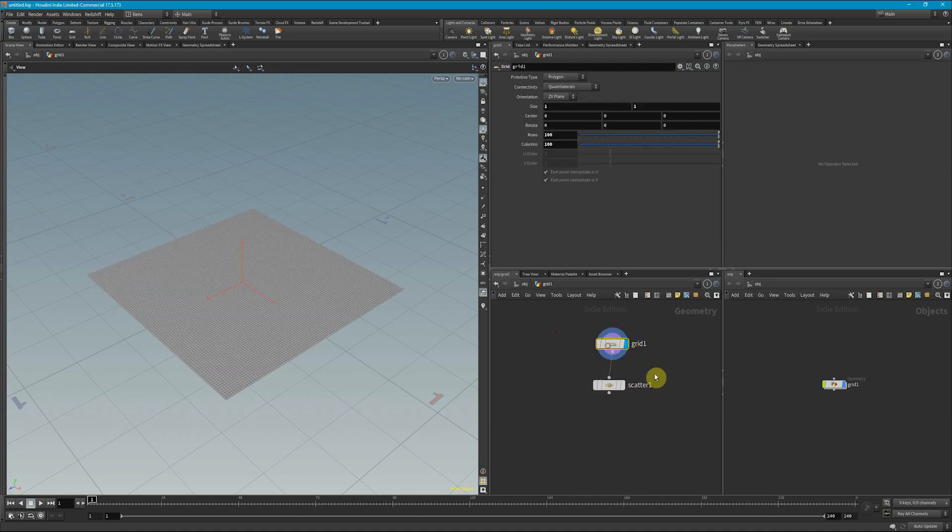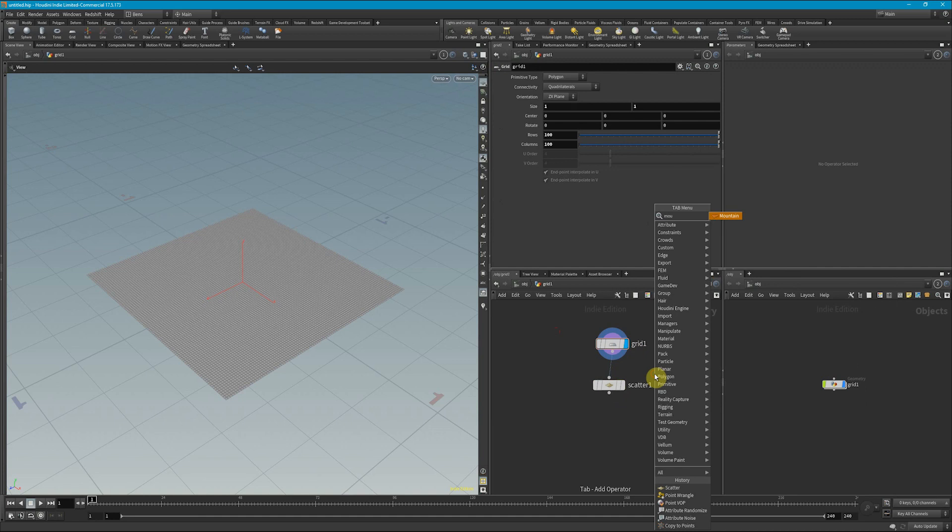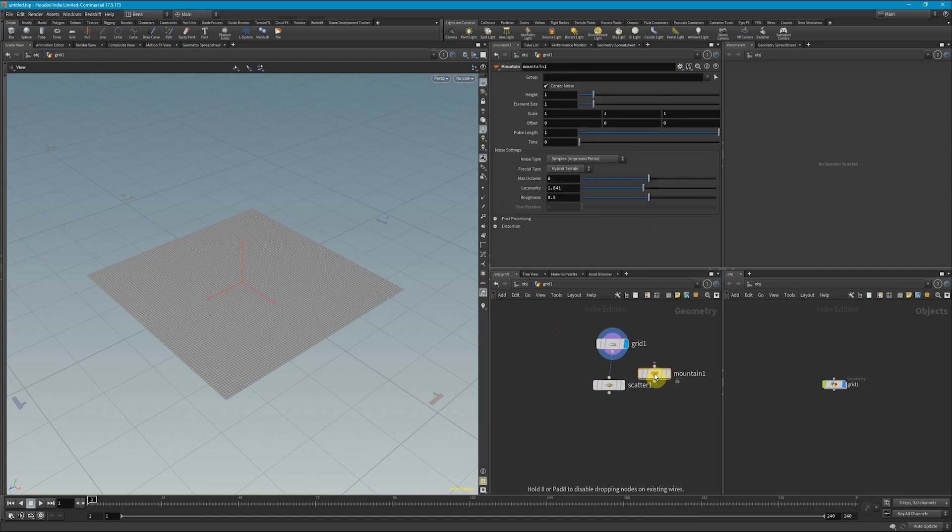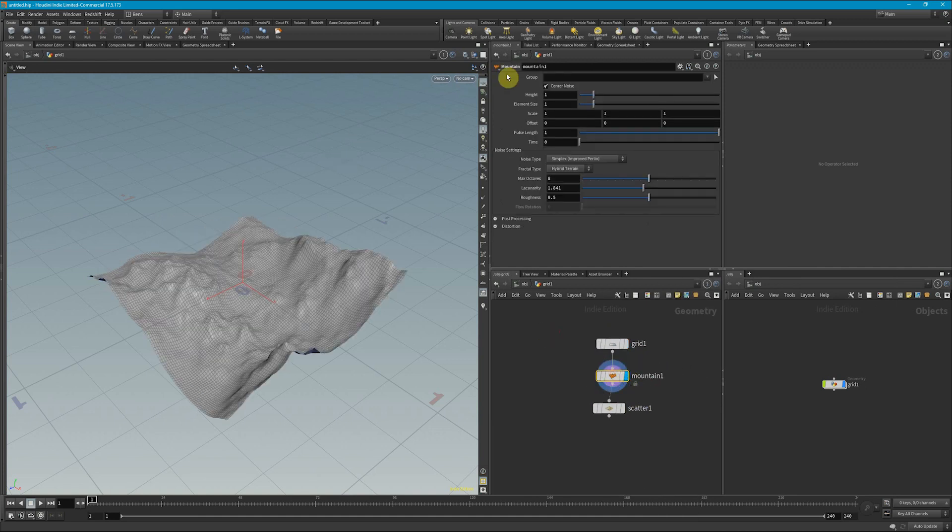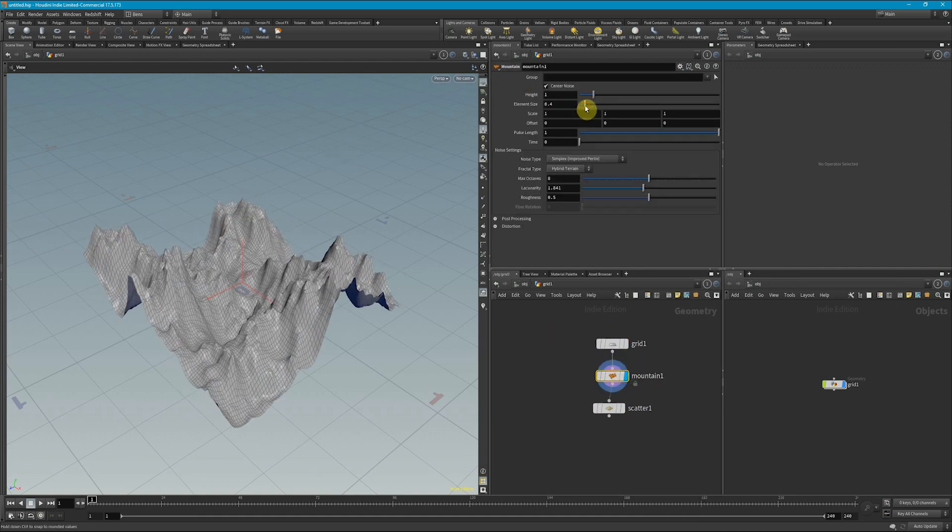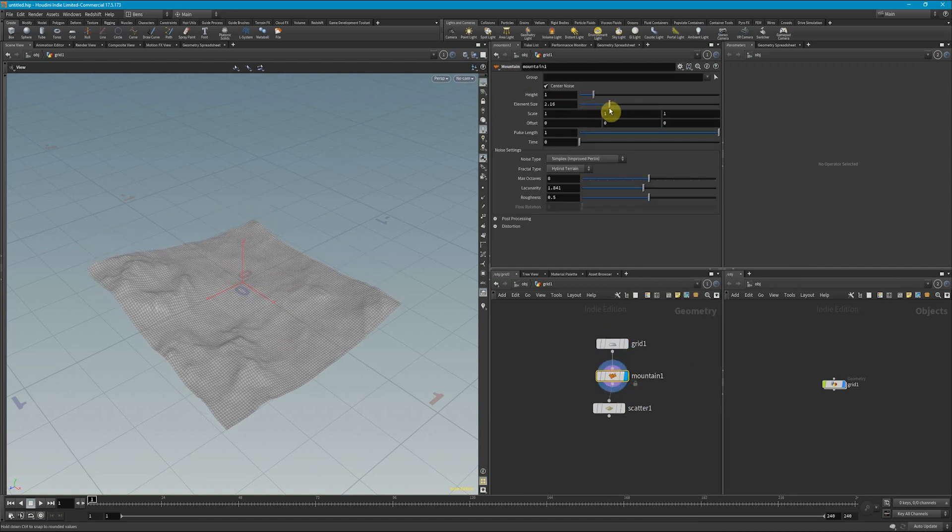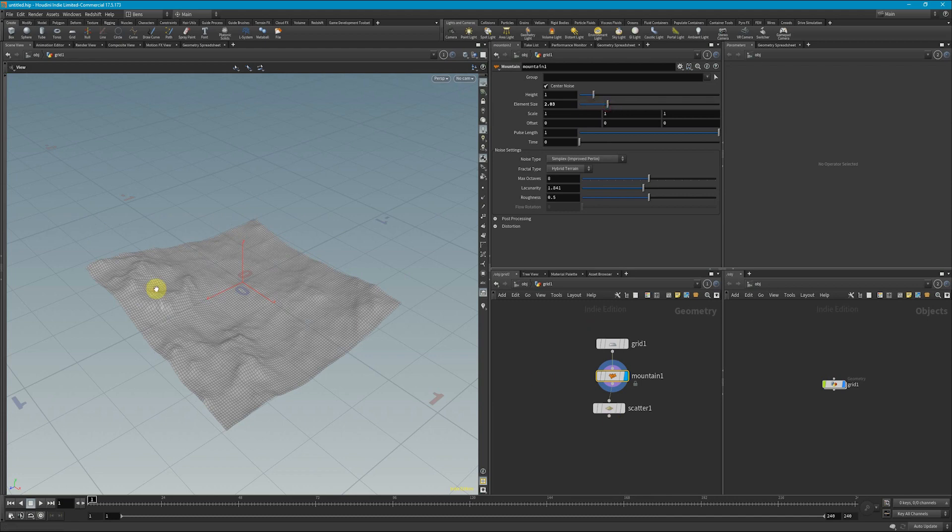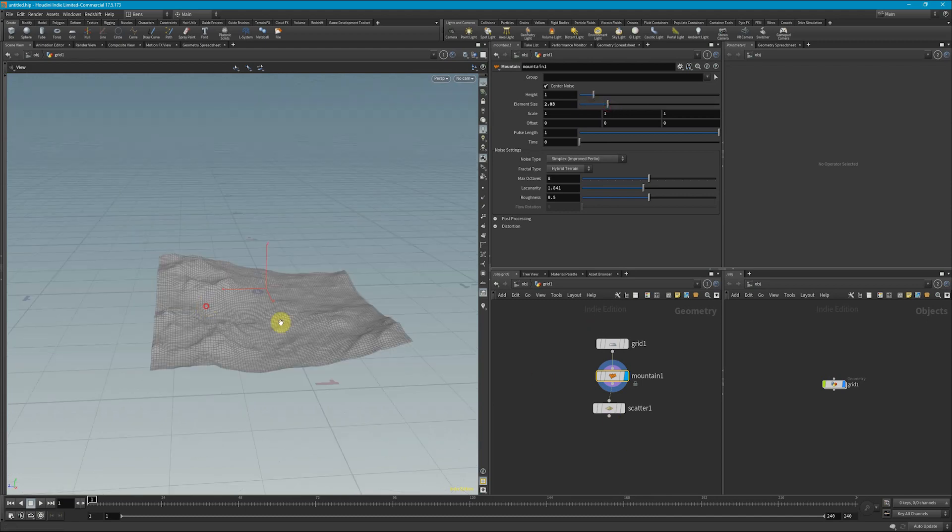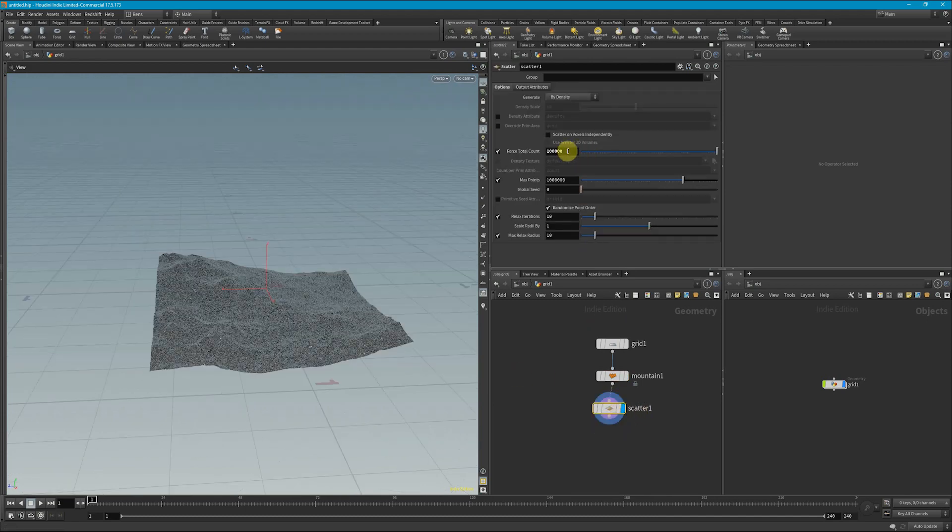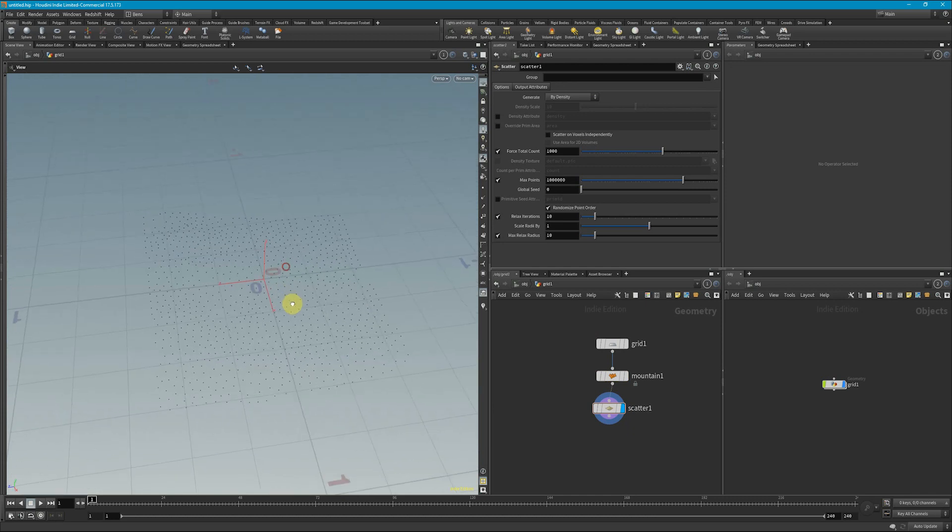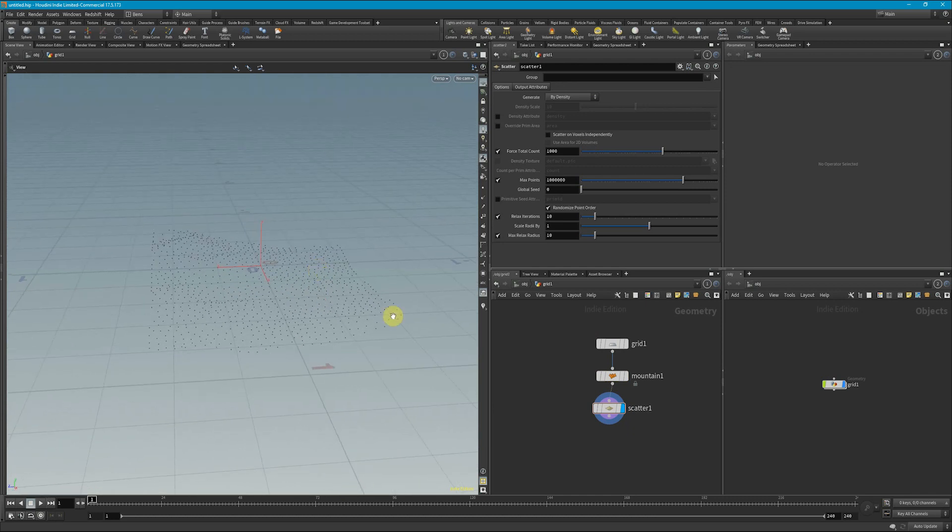So we're going to drop down a mountain node here in order to give our grid a little bit more of an earthy feel. That looks good enough. And we're going to scatter some points. So I'm just going to start by scattering a thousand points so we can visualize what we're doing.